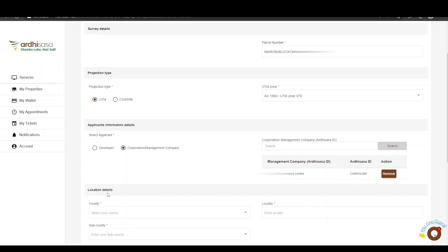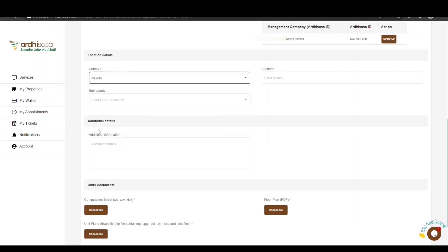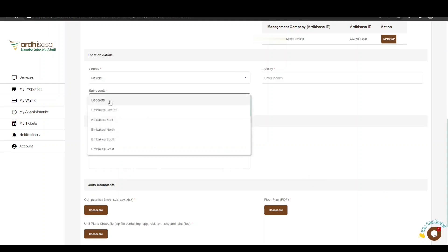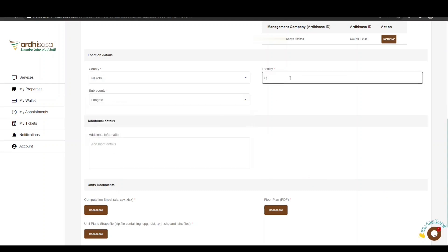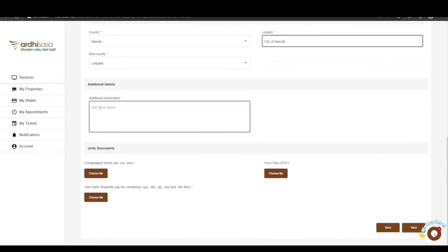Then move to the location details. First, select the county where the property is situated — in our case, Nairobi. The sub-county is Langata and the locality is the City of Nairobi. If you have any additional location details, you can add them in the Additional Details section, though it is not mandatory.